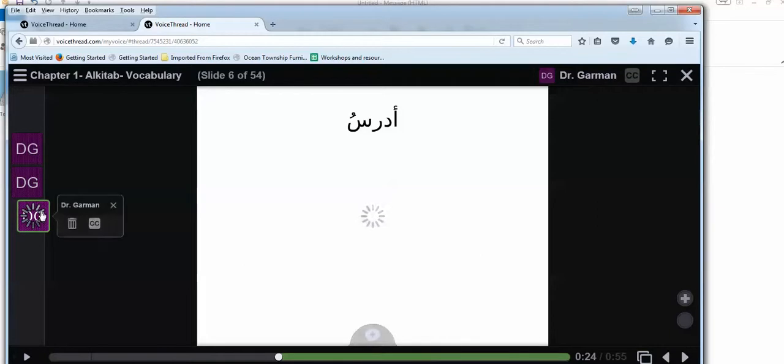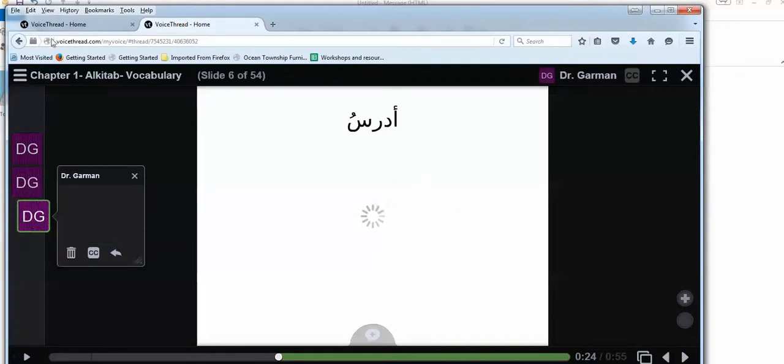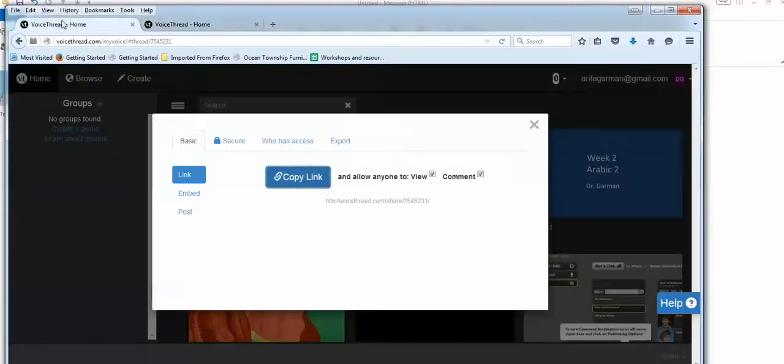So now when your students come to view this, these are the names. You hope that not the same person commenting, but different people have different comments.